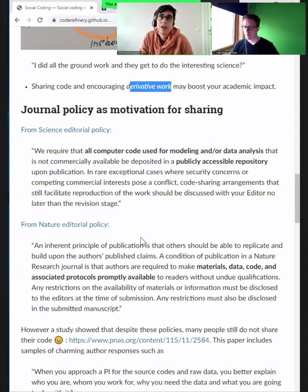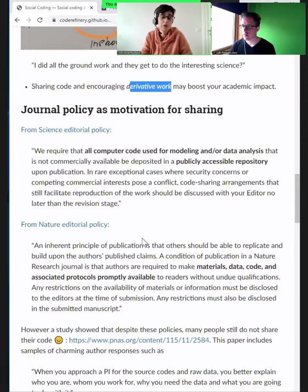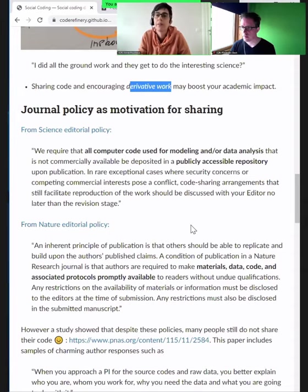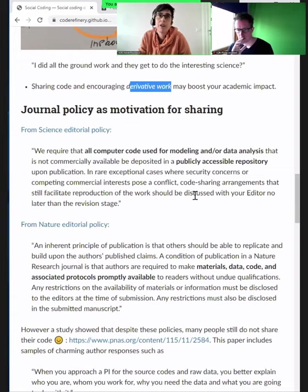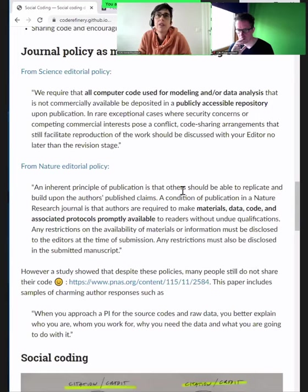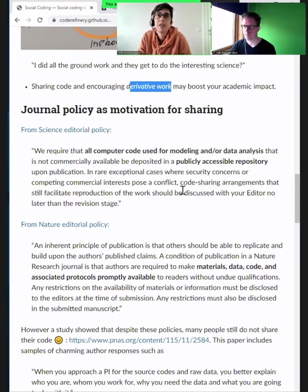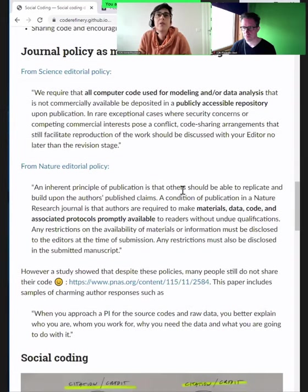Looking at journal policy as motivation for sharing — it's usually seen as a must. Comments earlier mentioned that to publish in Nature, for example, you need to include code, scripts, plots, and data with your paper. Looking at climate papers, you see a lot of source code and data alongside them. But it's not always reusable — making things accessible is one thing, but making them reusable is more than just putting data and software there, as we've seen in previous lessons.